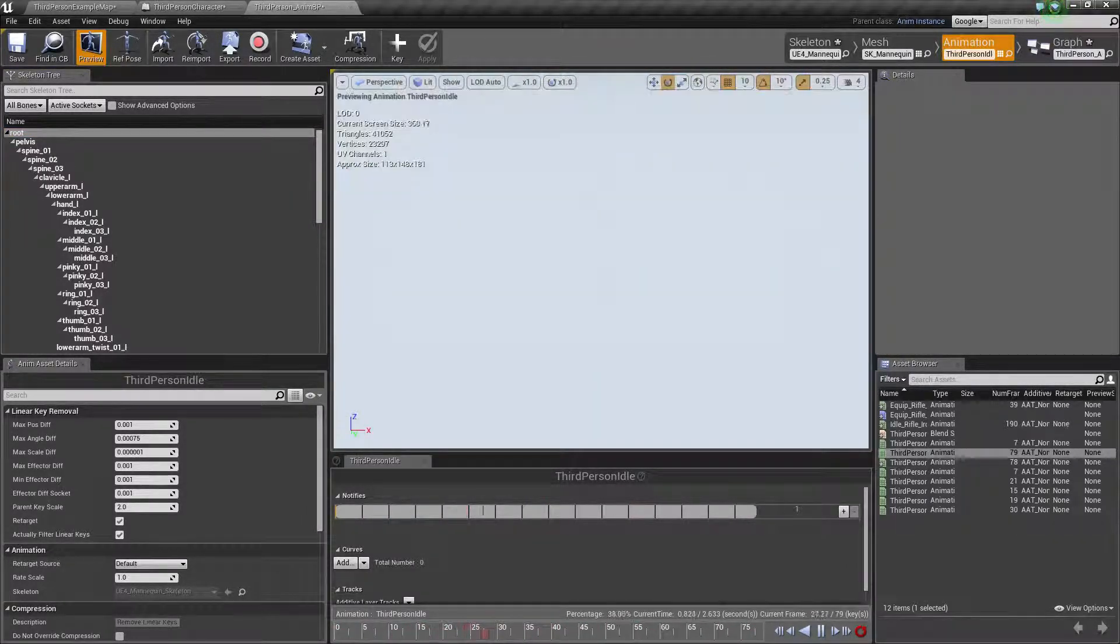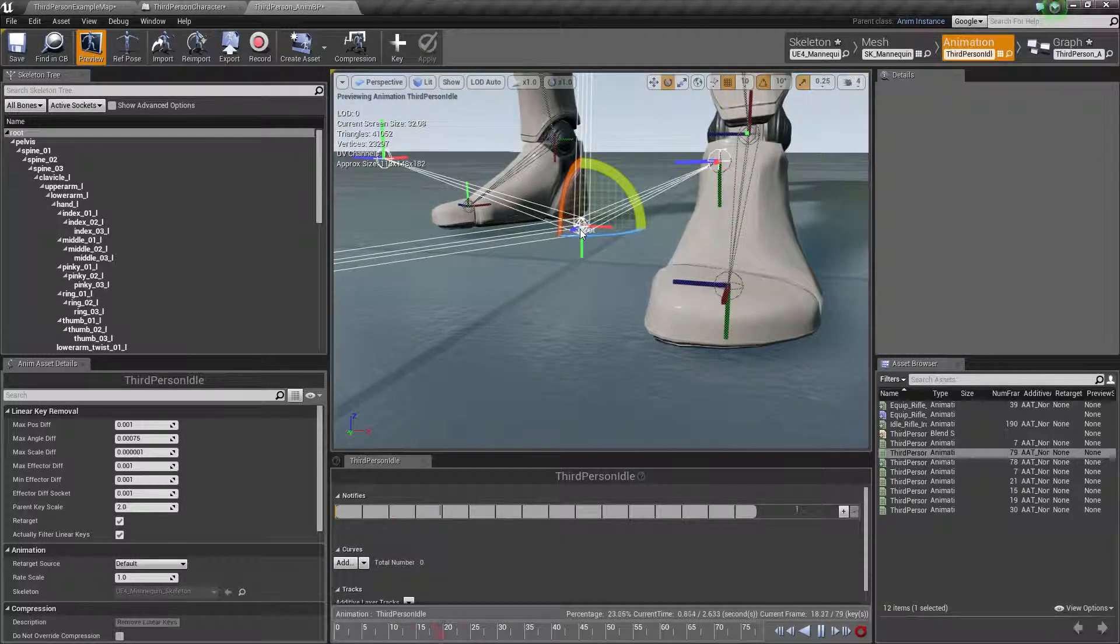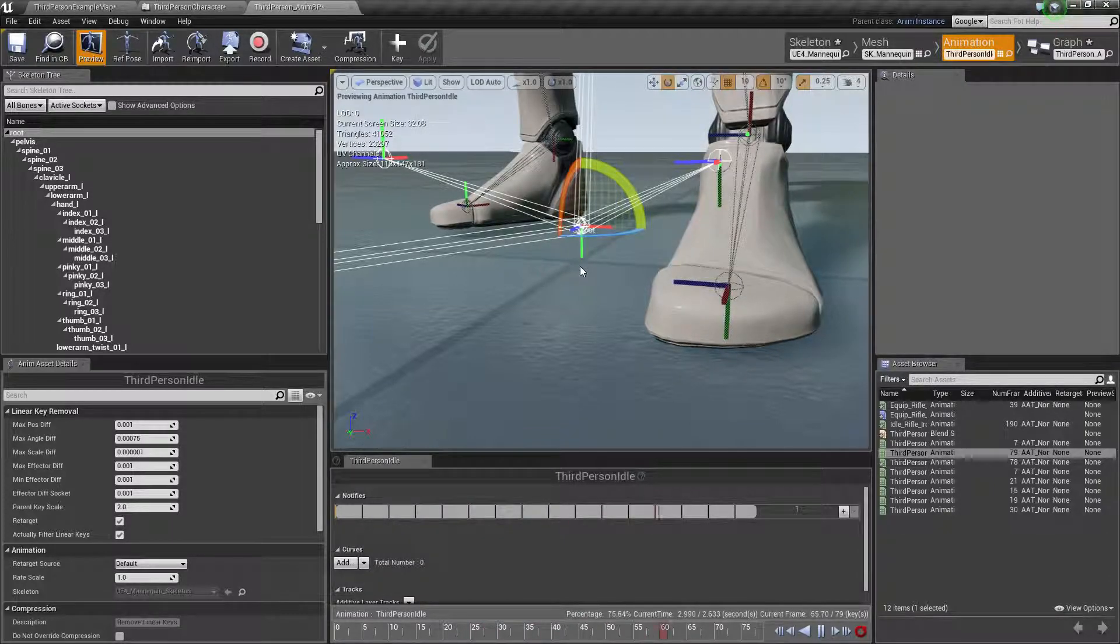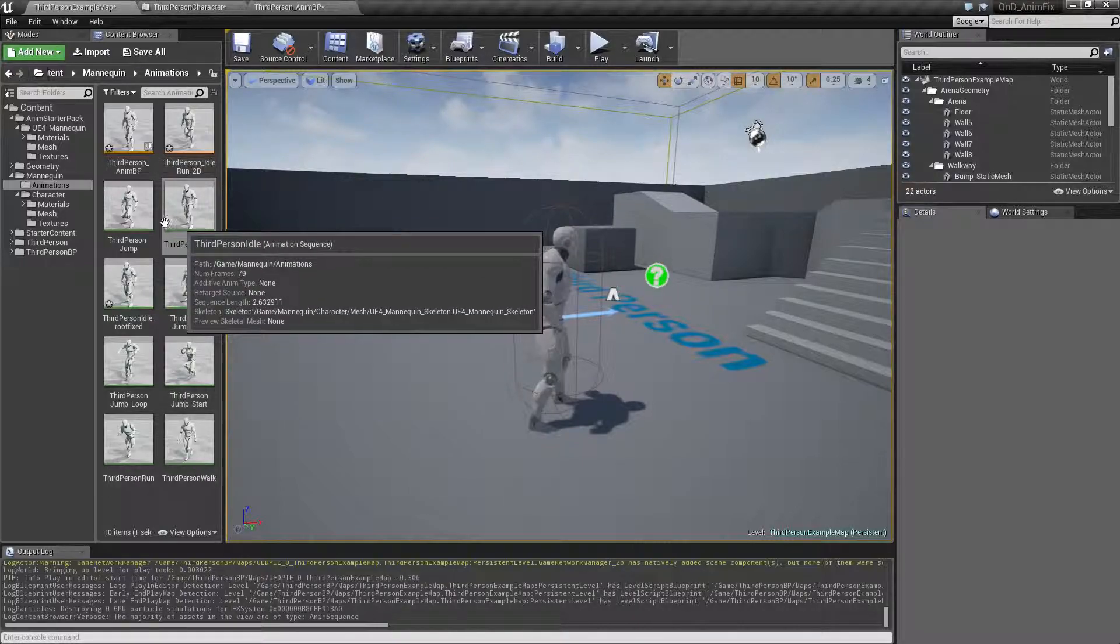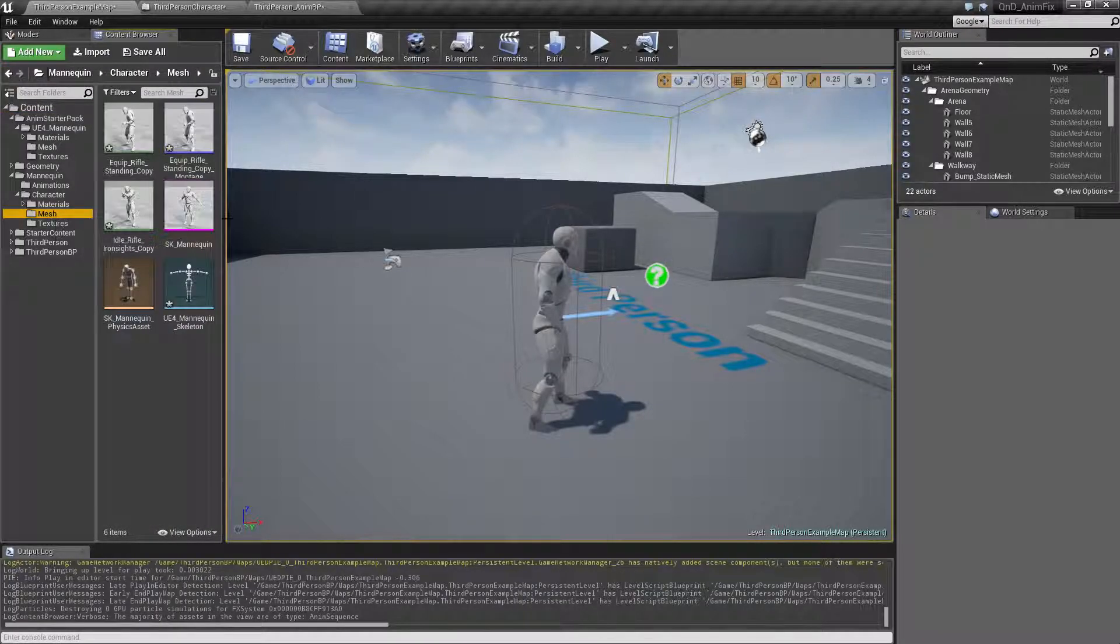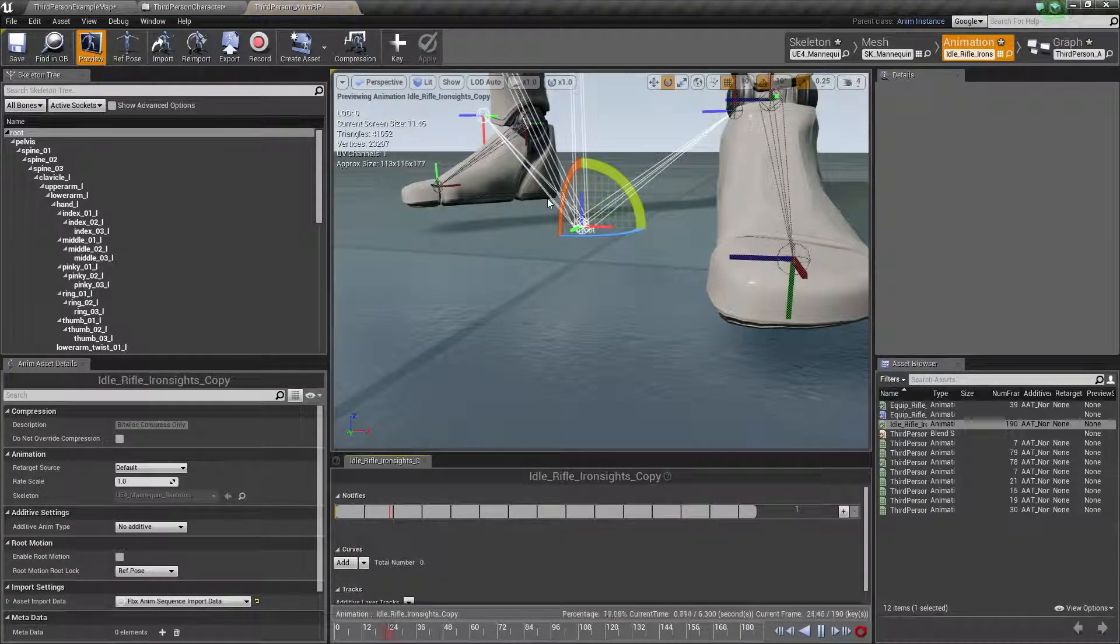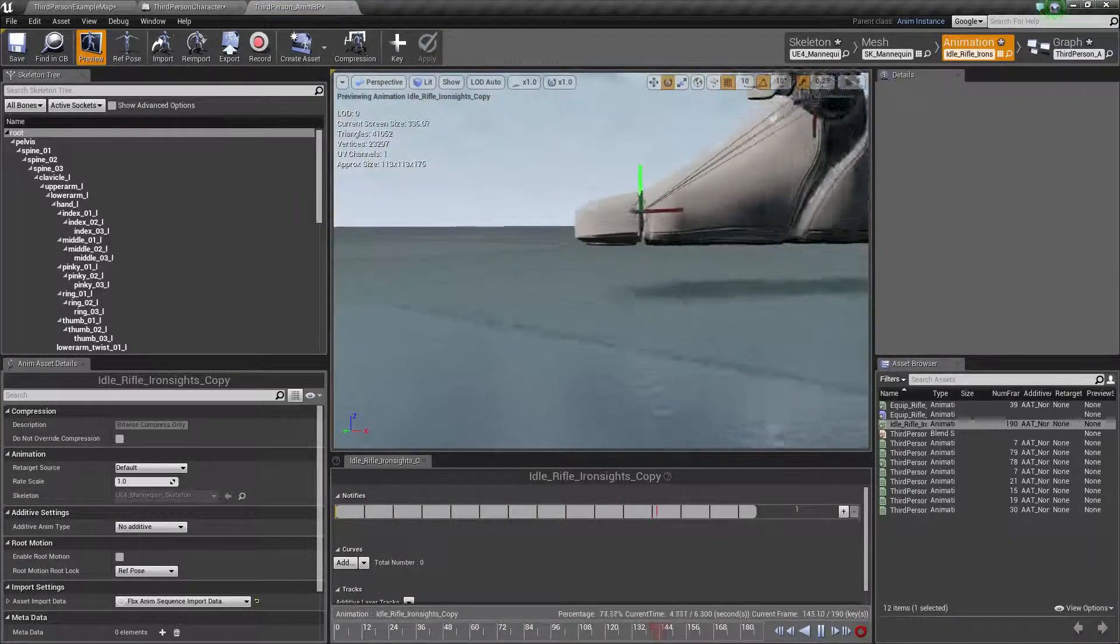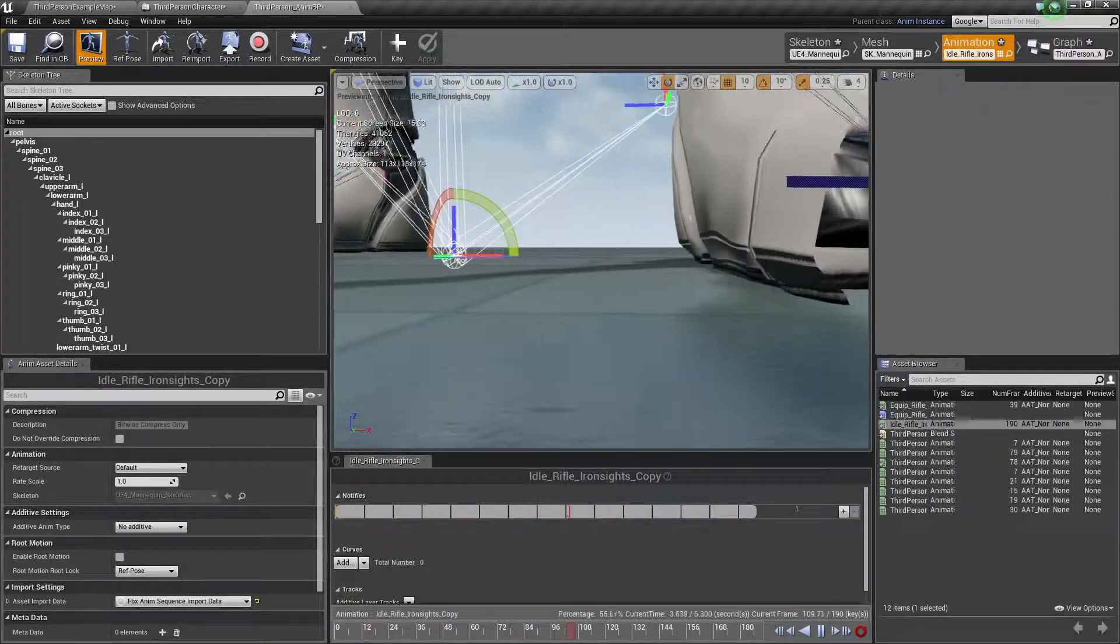If we look at the orientation here, we can see the green Y-axis is pointing down on the third person character animation. And on the other animation I'm using, iron sights, the Y-axis is pointing forward.